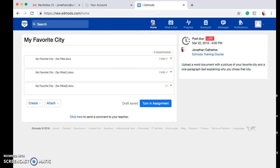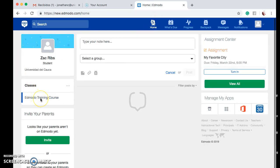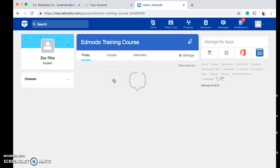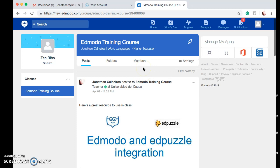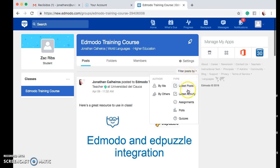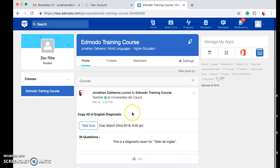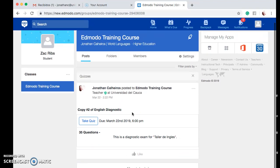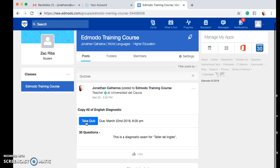Let's go back home and go into the class again. Once again, we go here to Filter Posts By, and now instead of Assignments we're going to select Quizzes. There's only one quiz assigned to this training course, and the title is Copy Number 2 of English Diagnostic. We have the due date and time right here, and also the number of questions — which in this case is 35 questions. Once you're ready, go ahead and click on Take Quiz.